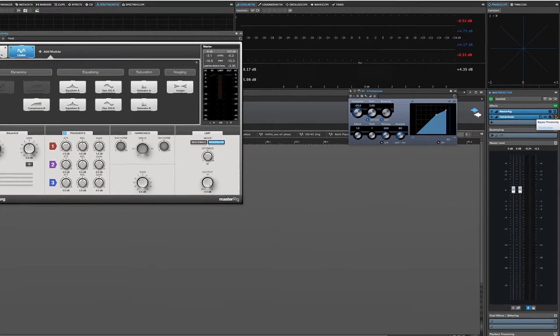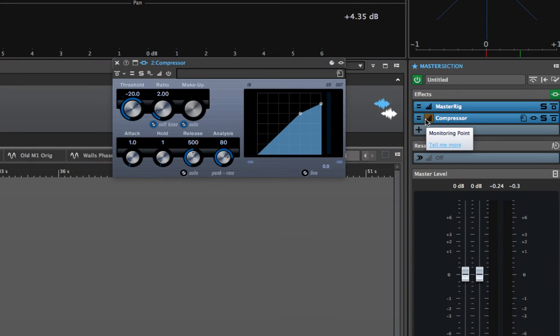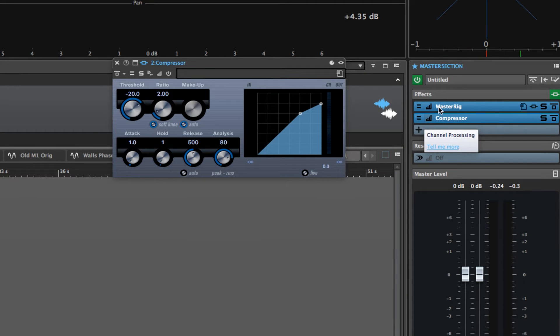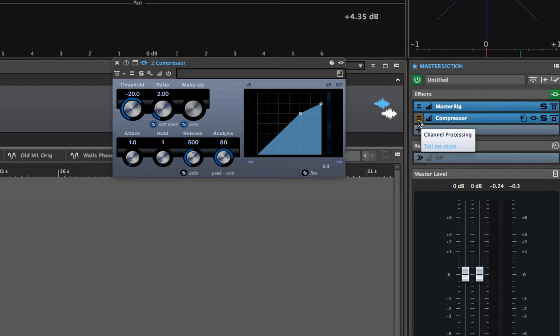Now I'm going to zoom in again. Right next to each of the plugins in the slots here, in the effects slots, there's a channel processing button.